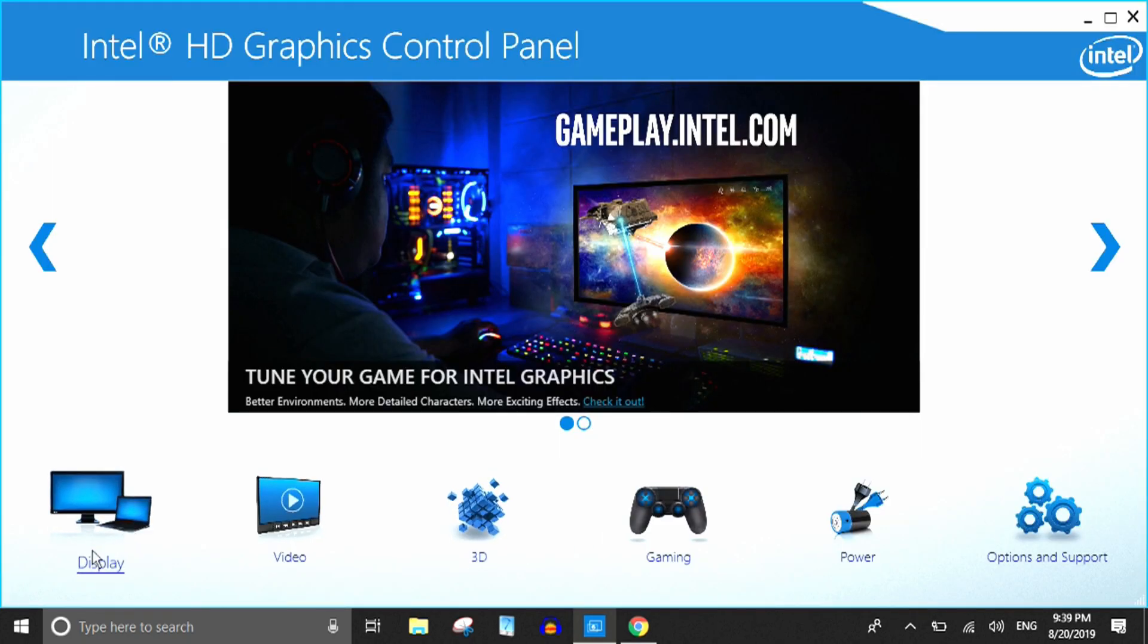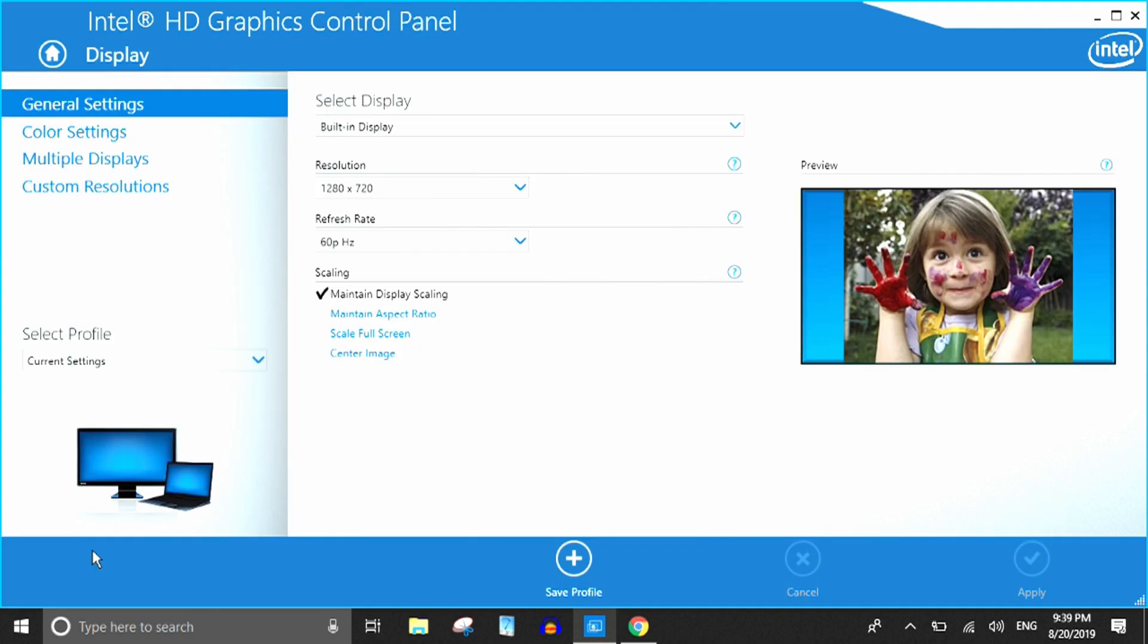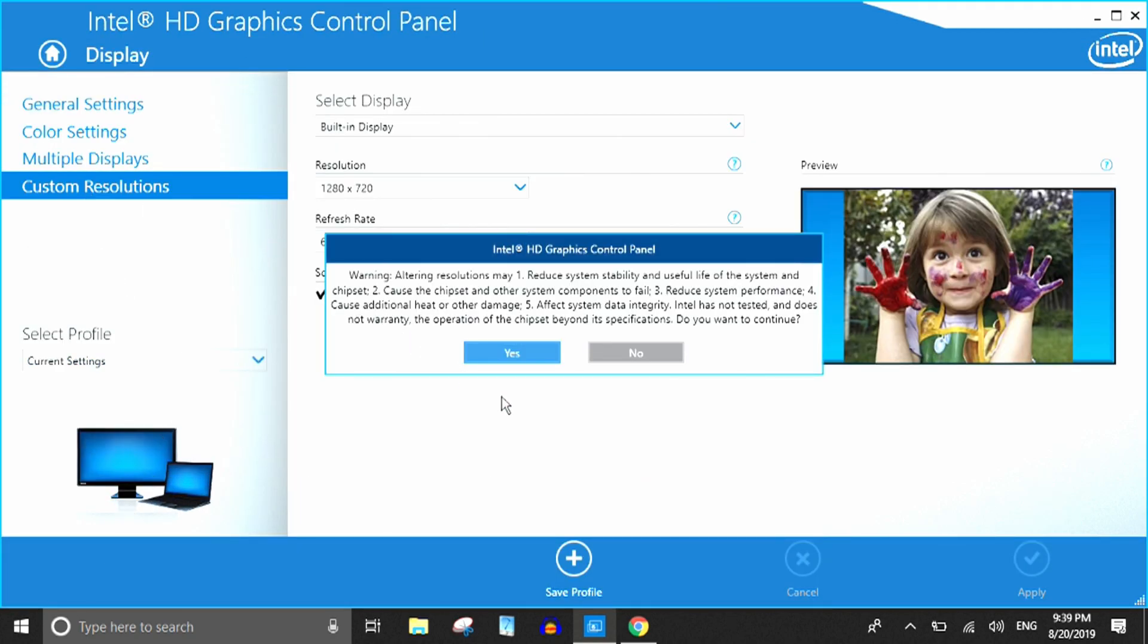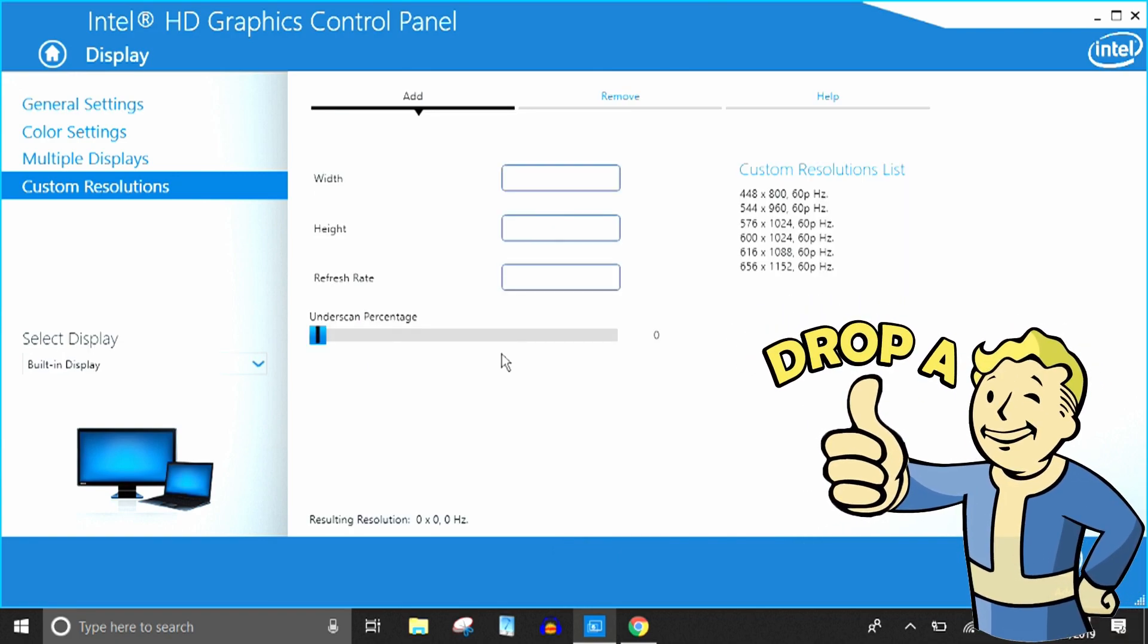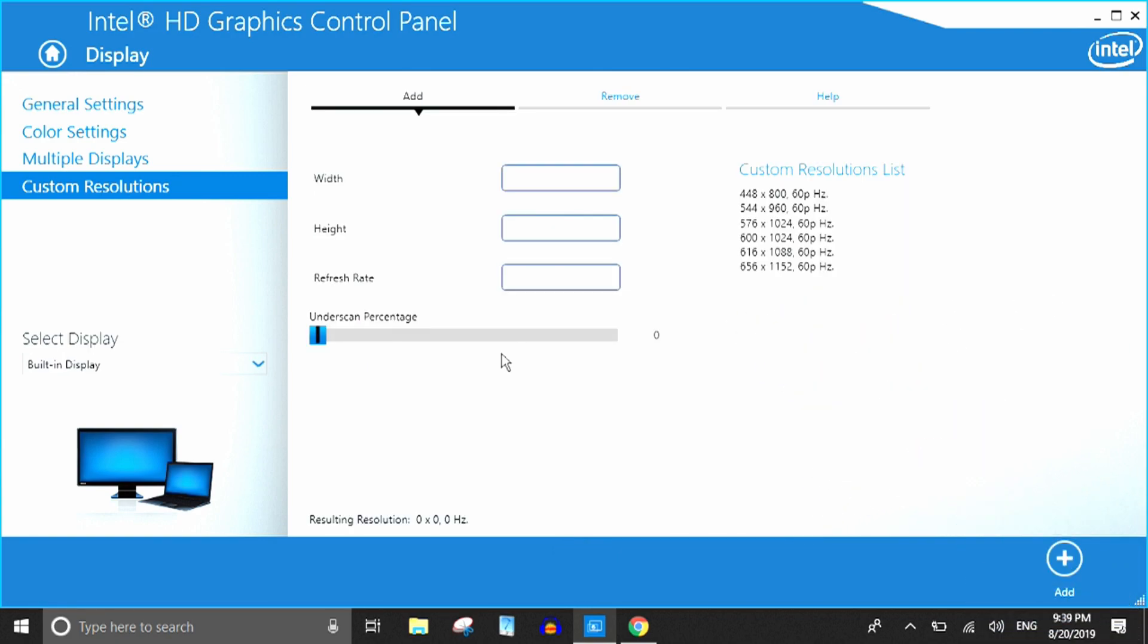So I hope this is clear for you guys. If you have any other questions regarding the GPD Win 2, just feel free to ask me. If you want me to do another video explaining a certain feature or function of the device, let me know and I will do that for sure. So till next time guys, thanks for watching.